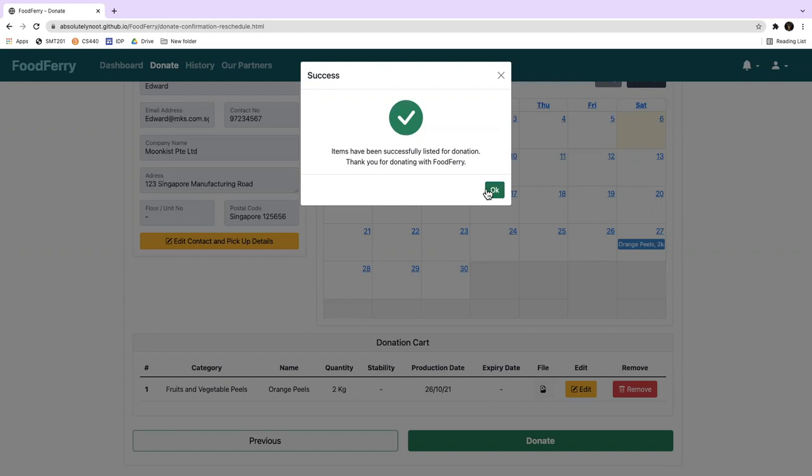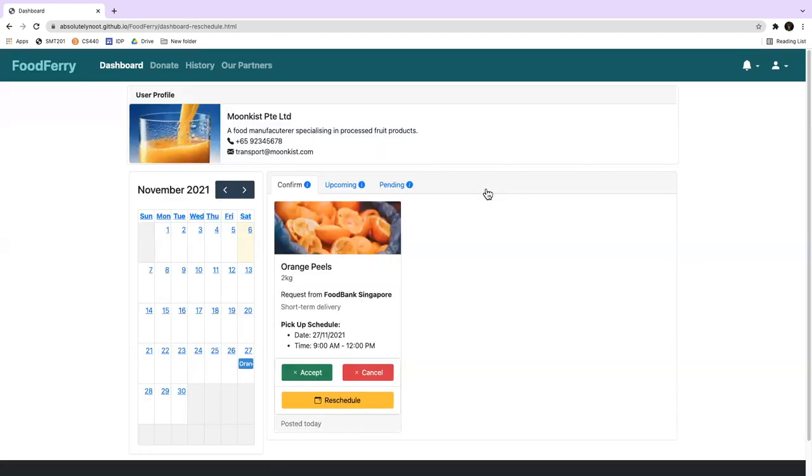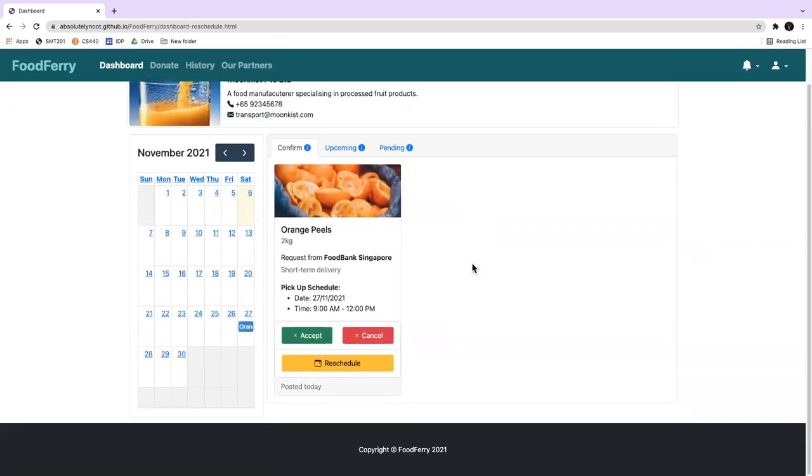He clicks on OK and is redirected to the food donor's homepage. He now checks to confirm that his availability for the orange peels donation listing has been updated.